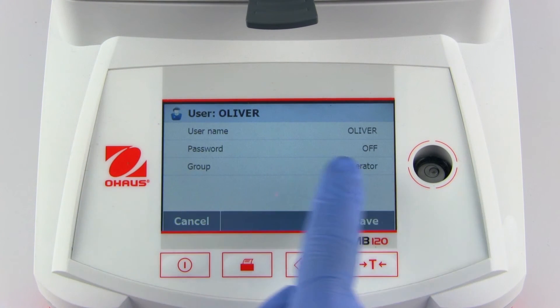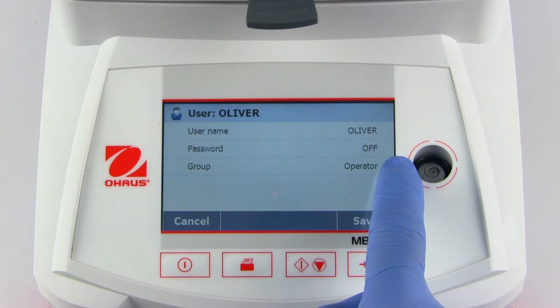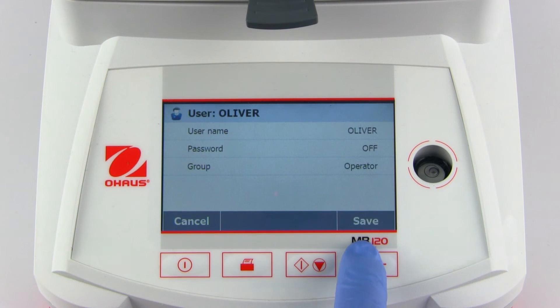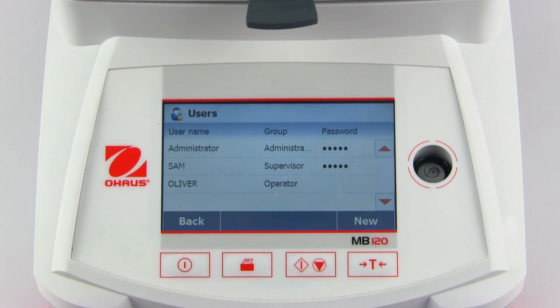Oliver will be assigned to the operator group by default. Since Oliver is an operator, he does not require a password. Anyone can log in as Oliver and make a measurement.